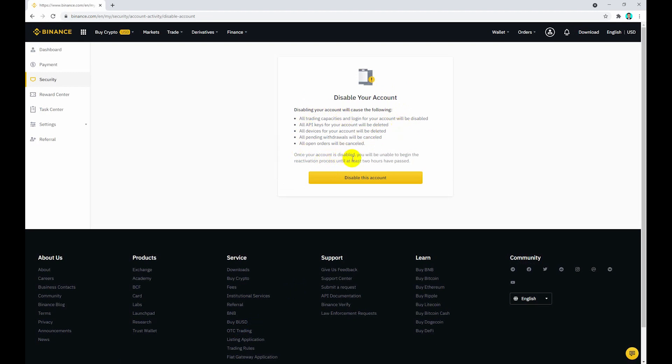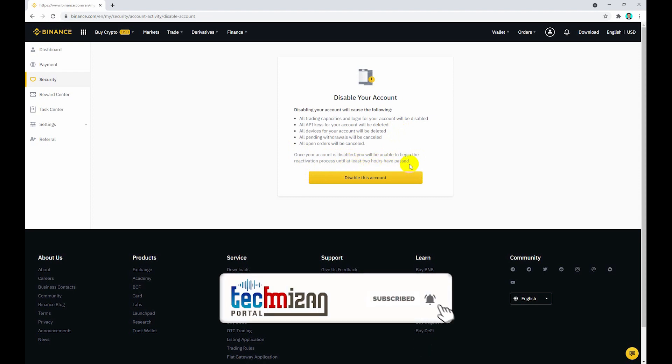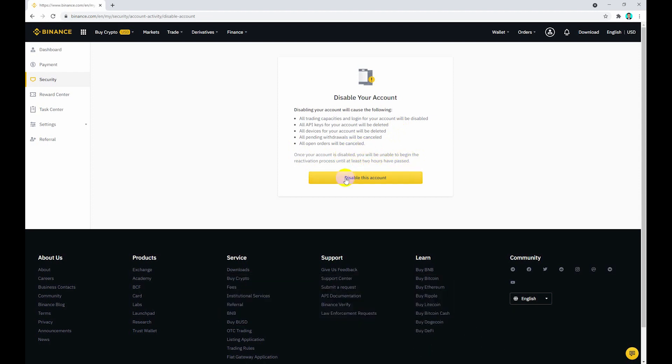Once your account is disabled, you will be unable to begin the reactivation process until at least two hours have passed. If you delete this account, after two hours pass you cannot reactivate it.